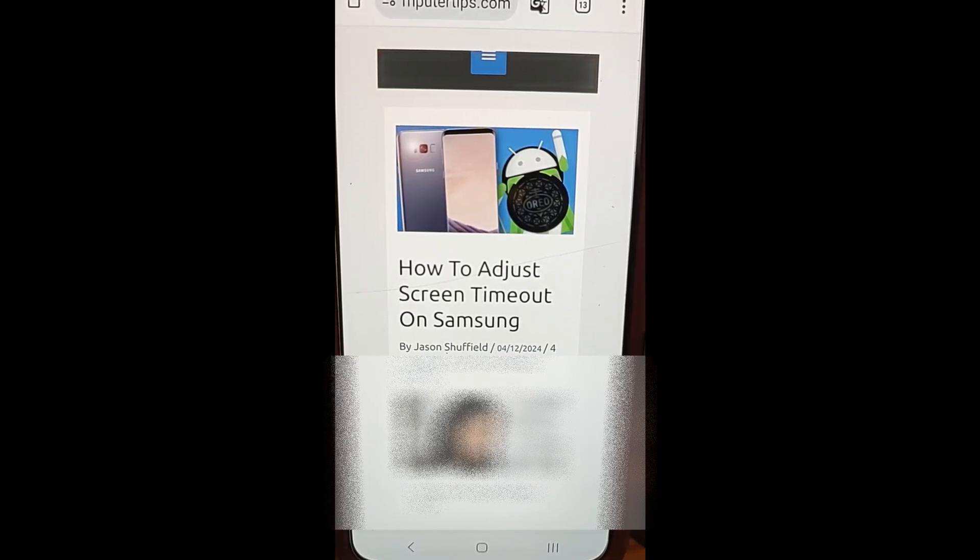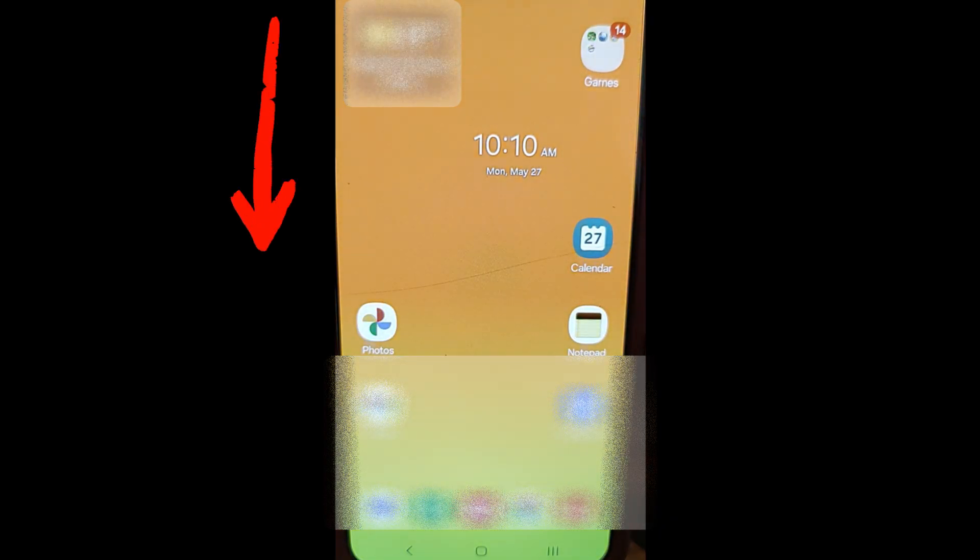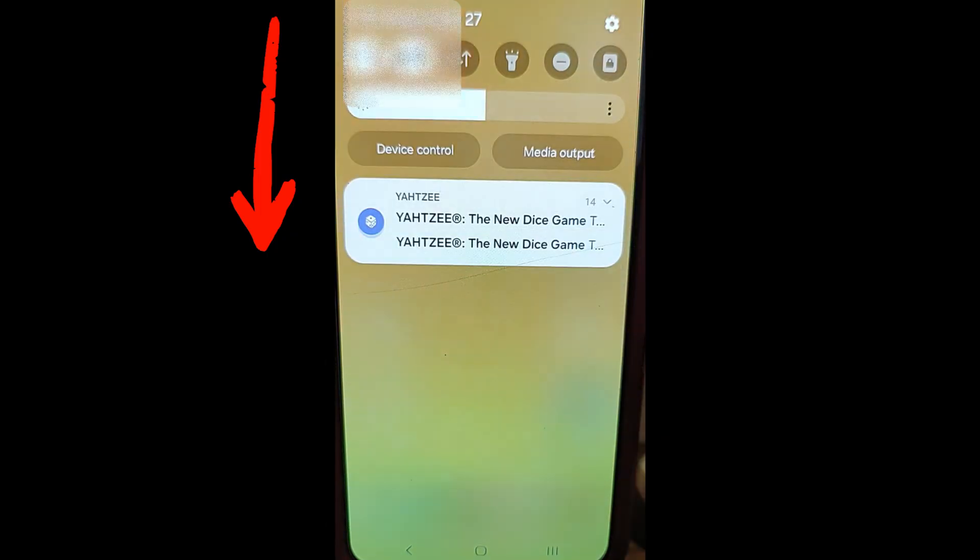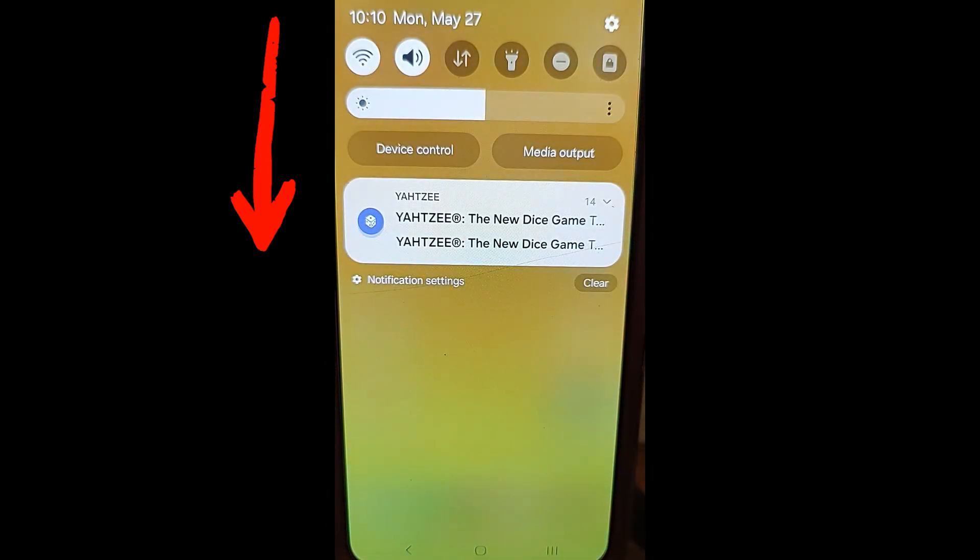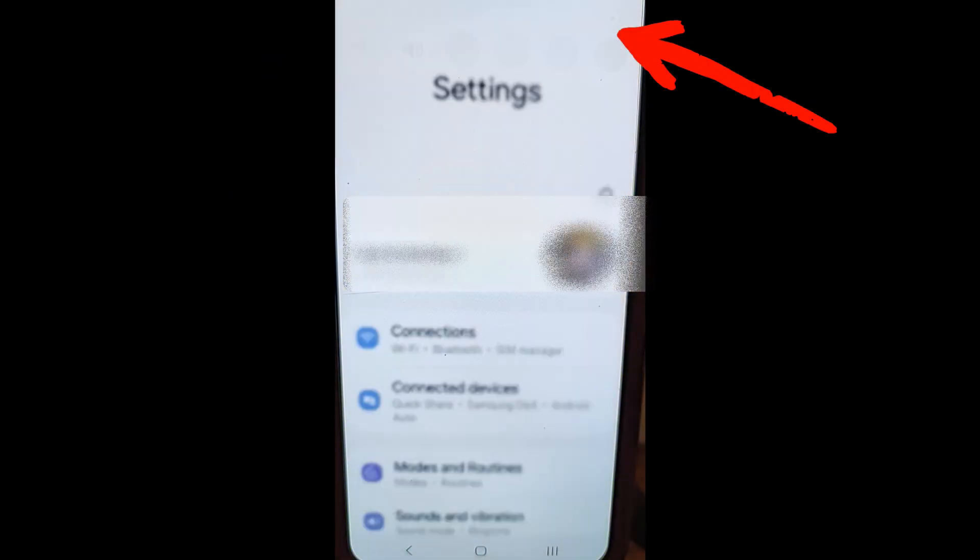Okay, I'm showing this on the S22 Galaxy Samsung. So what we're going to do first is swipe down once from the top of the screen of your Samsung phone and you're going to tap the gear icon up here at the top right and tap on that.